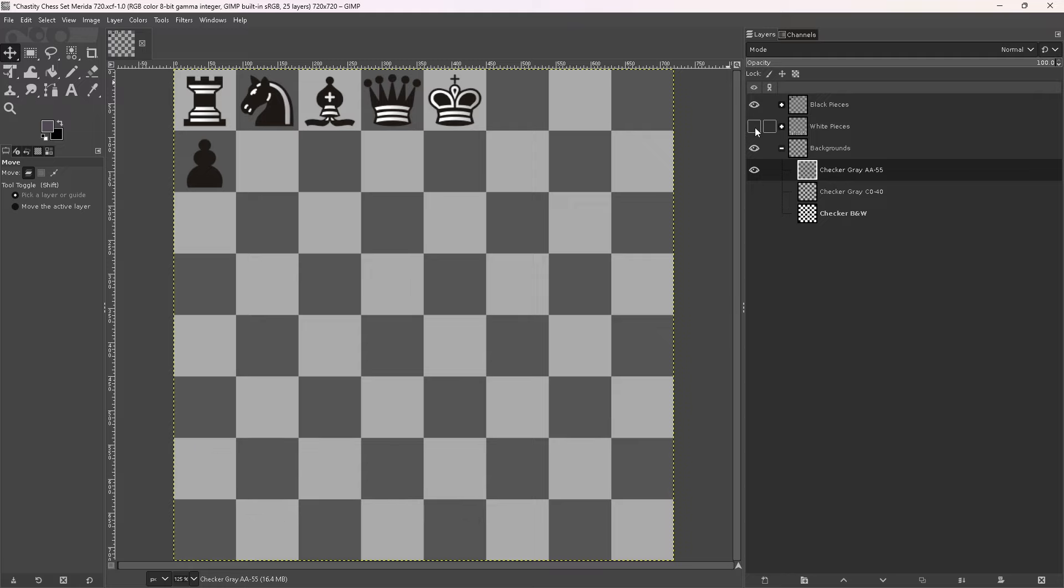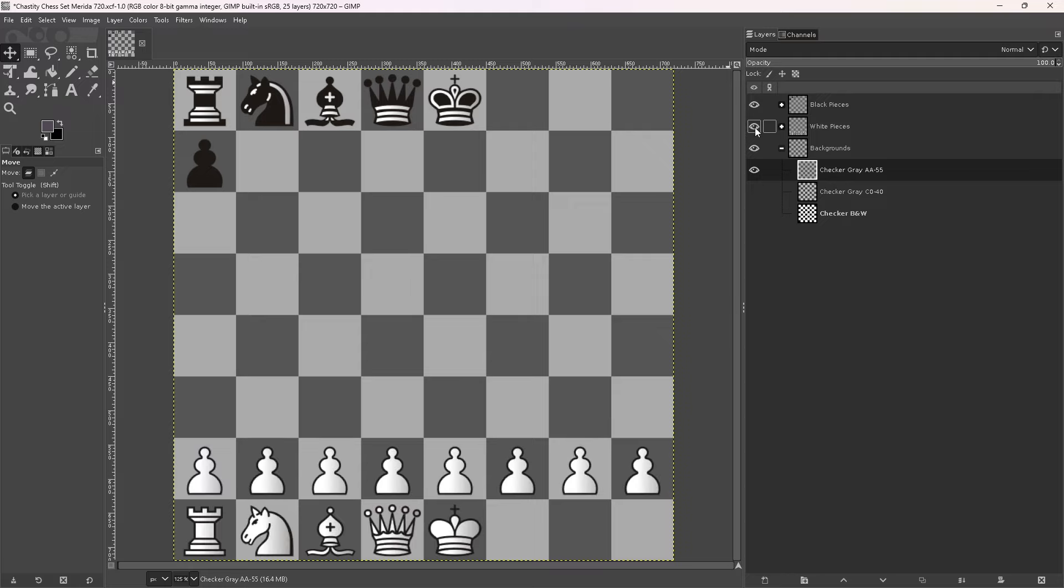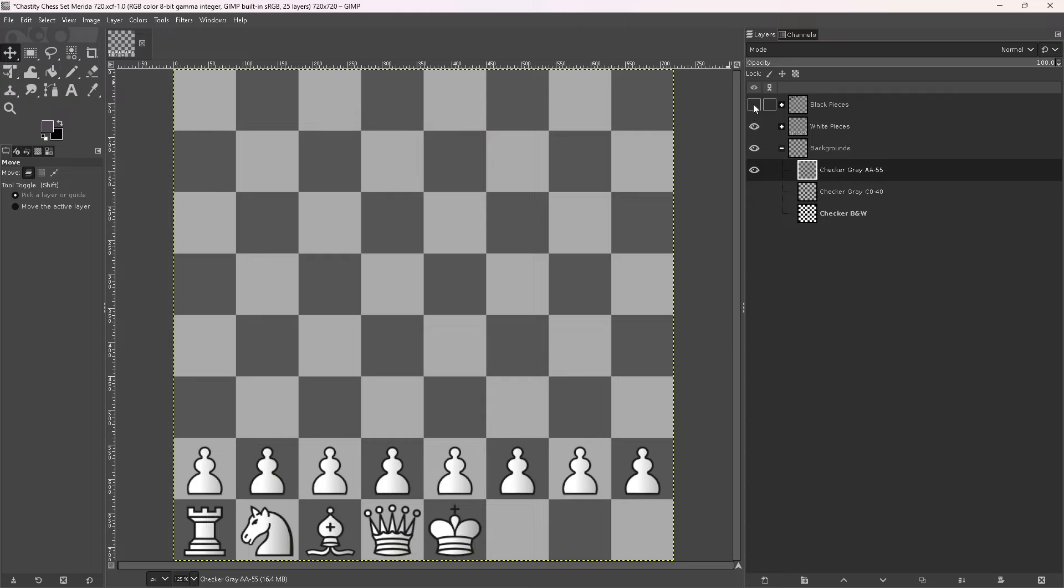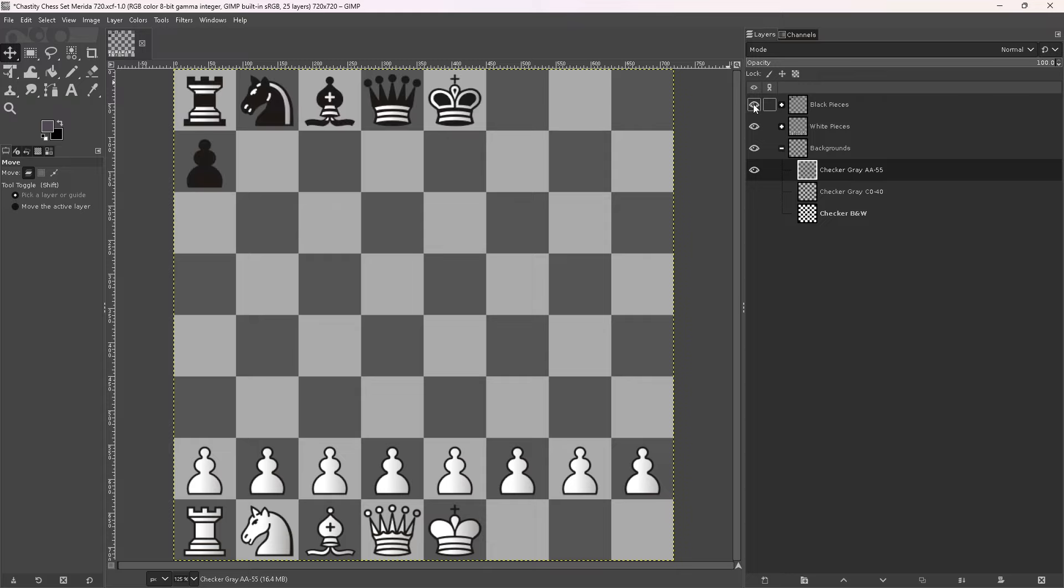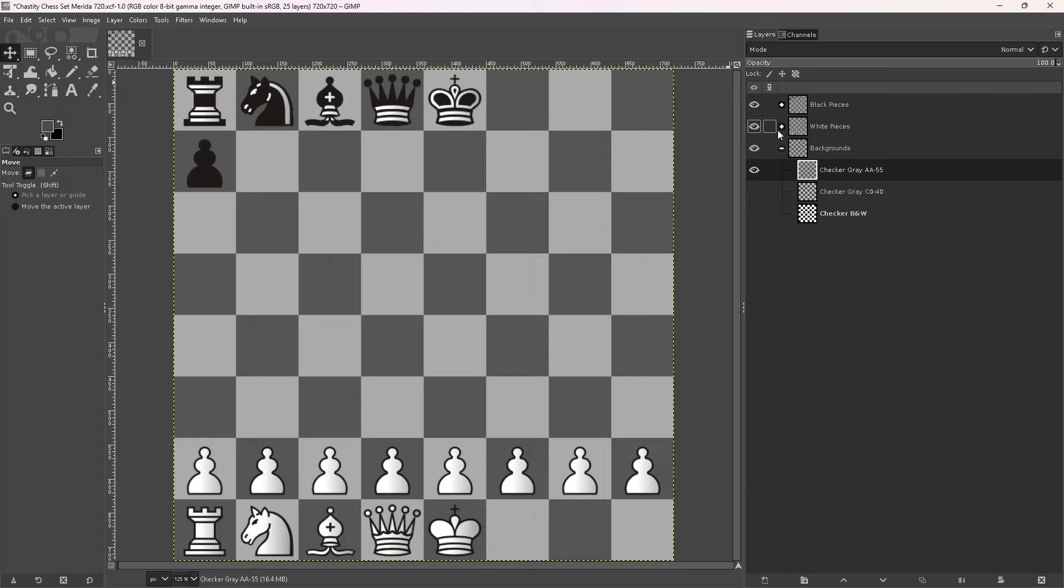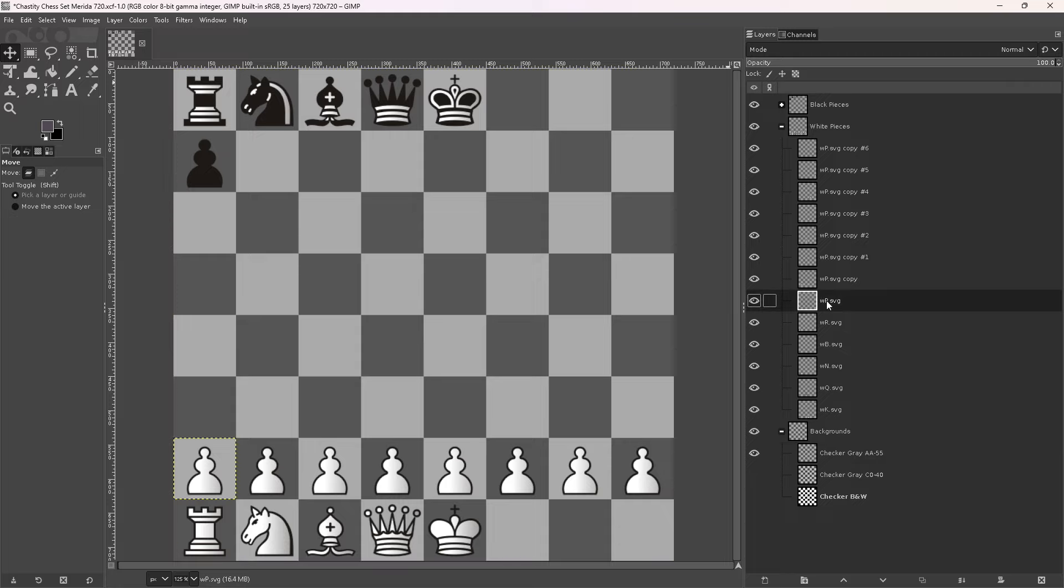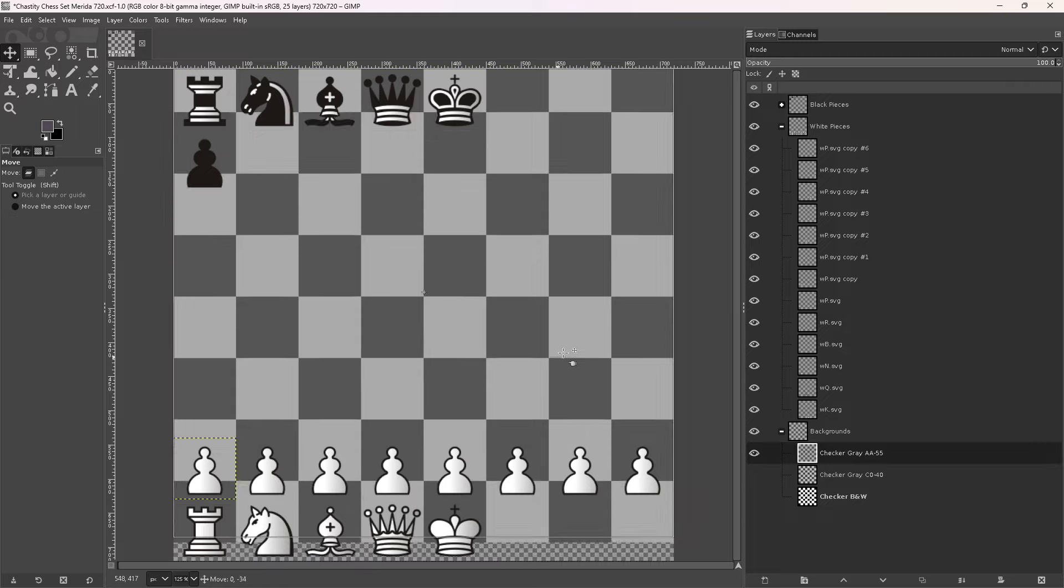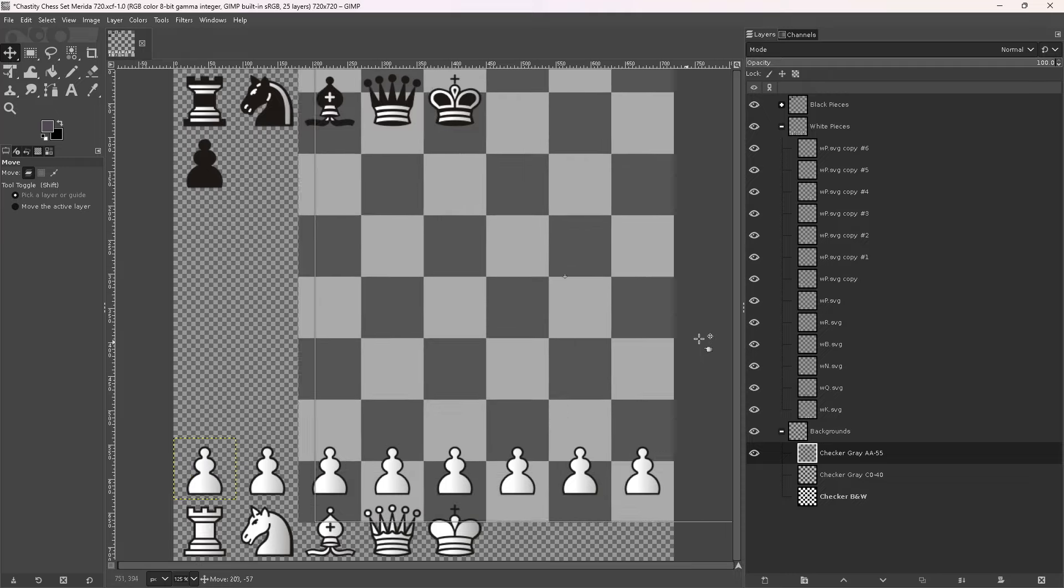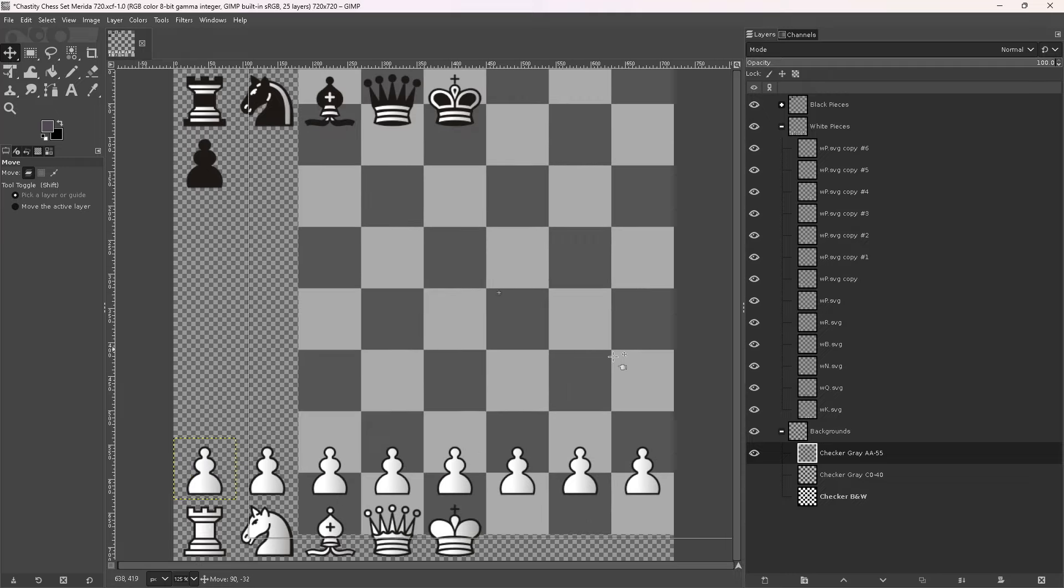I have white pieces as a group here. I can turn them on and off. And I have black pieces as a group. I can turn them on and off. So I was working on duplicating the pieces here.